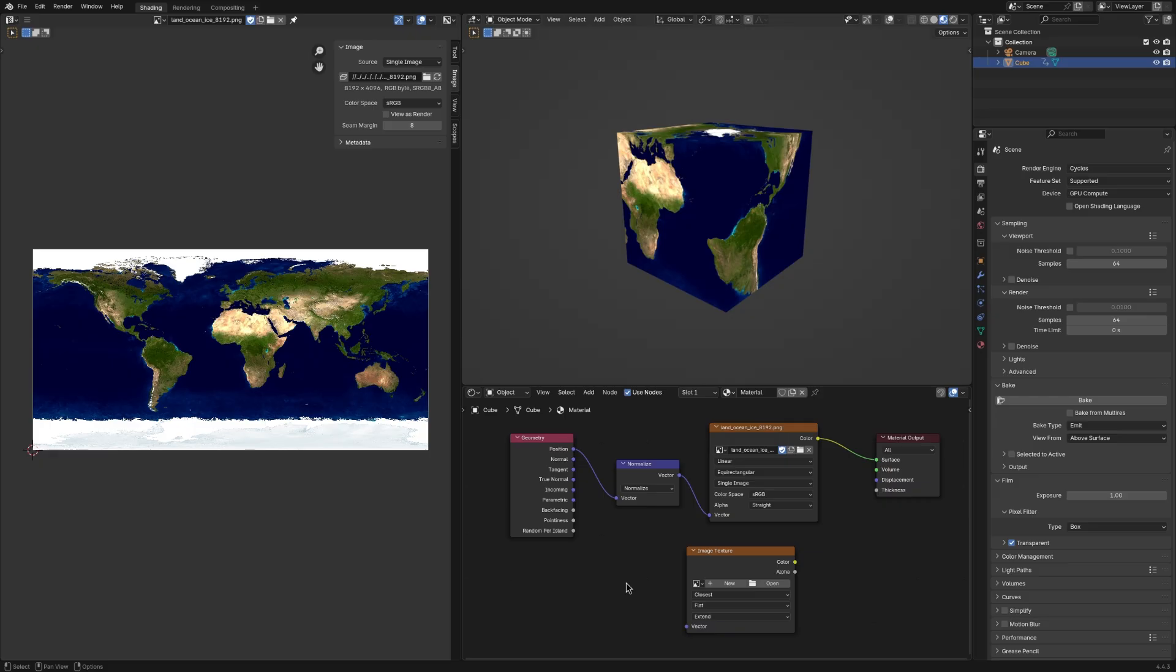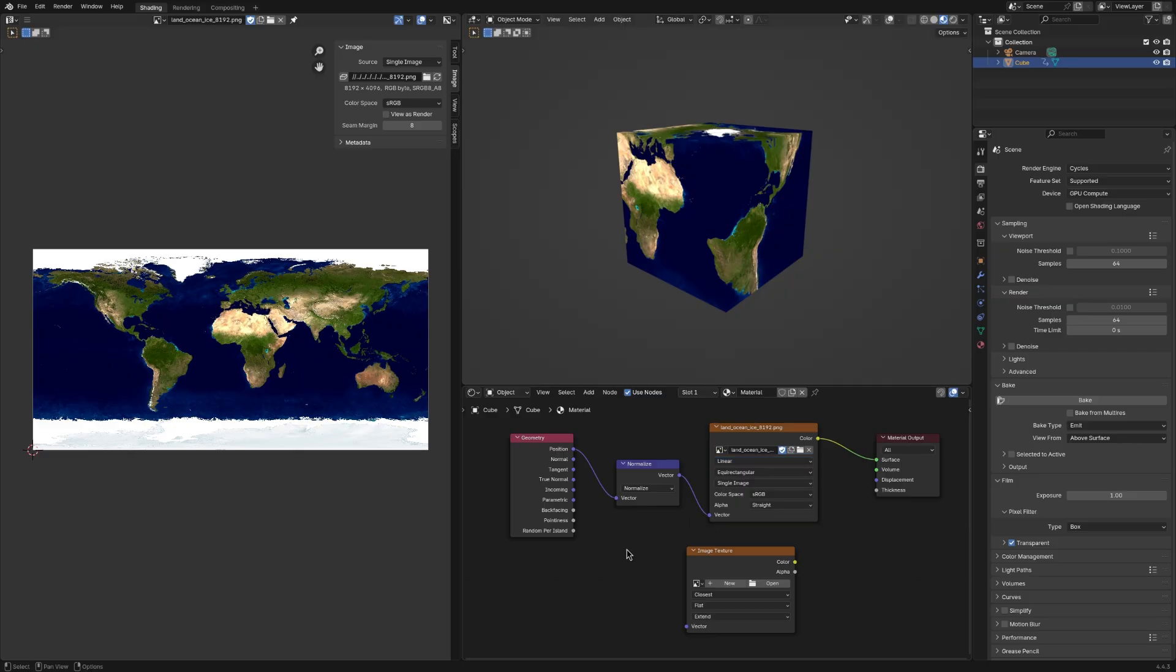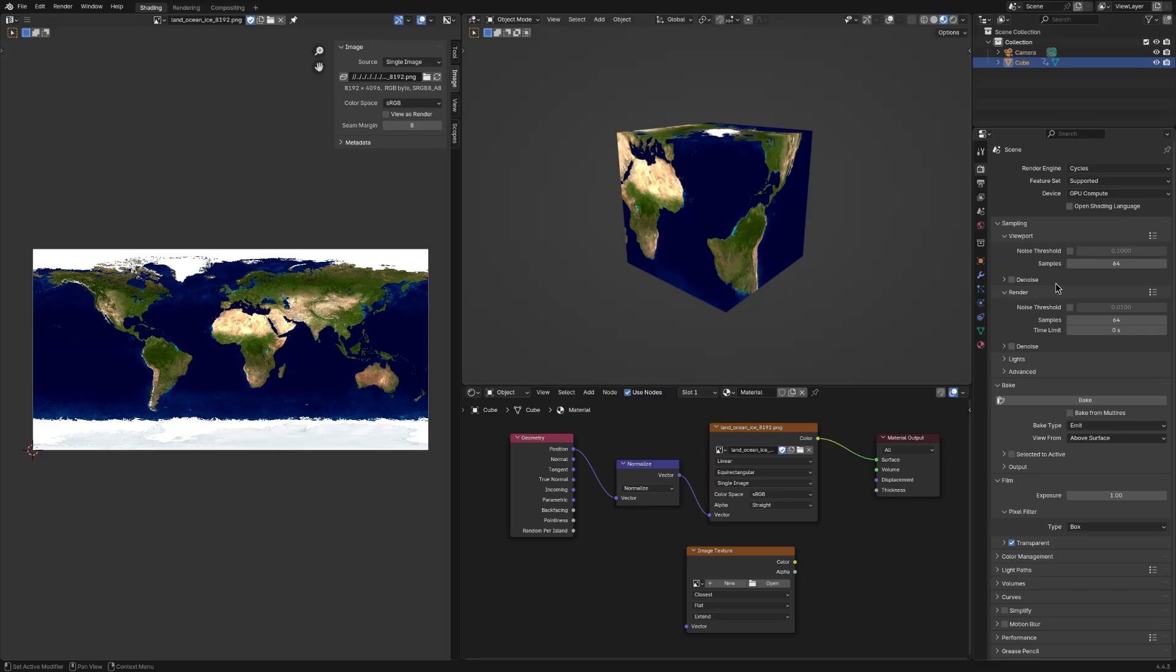Now I'll show you how the material is set up. If you're following along, just copy this node setup. Also make sure that the interpolation is set to linear or closest because cubic or smart will blur the texture. And in the sampling, turn off denoising and set the samples to about 64. Increase it until increasing it further doesn't make a difference and just set it to the last value.